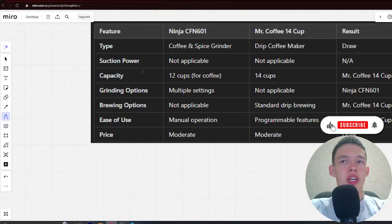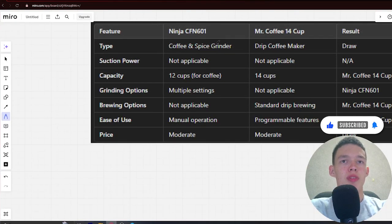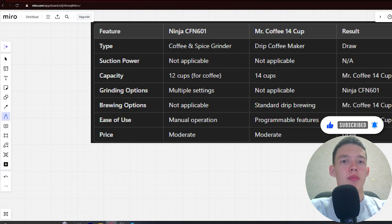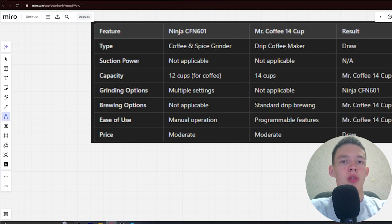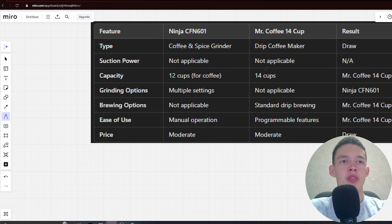Hello! Today I will be comparing the Ninja CFN601 vs Mr. Coffee 14 cup. Be sure to watch that and I will tell you which is better. Links to all the products are in the description. Let's start.